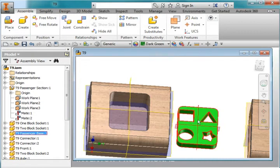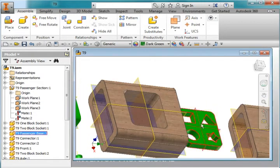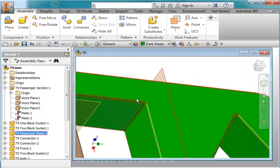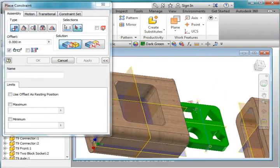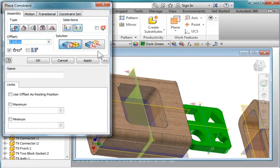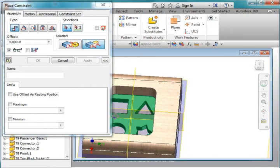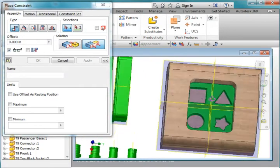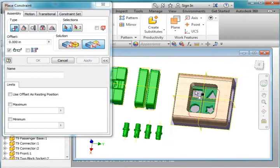And now I'm going to align this plane here — constrain that workplane to this workplane here. I'm going to flip it around because the arrows were facing the same direction, and hit apply. And you notice now that the part is nested inside the body of the car.